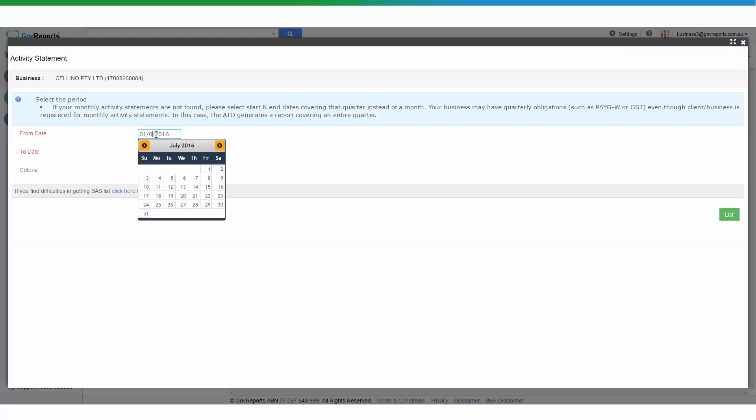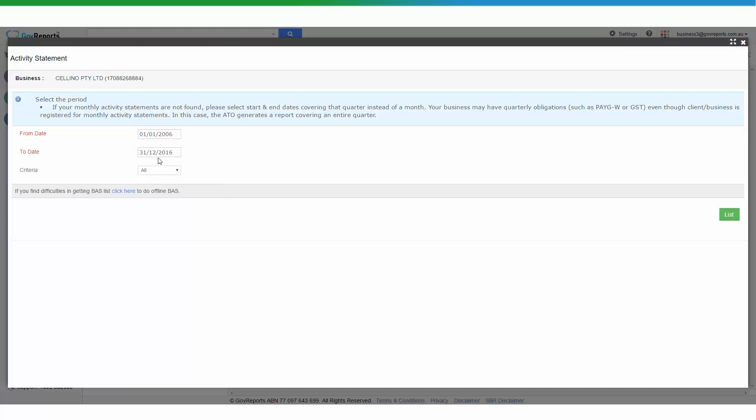GovReports will list out all the ATO issued activity statements during that requested period.